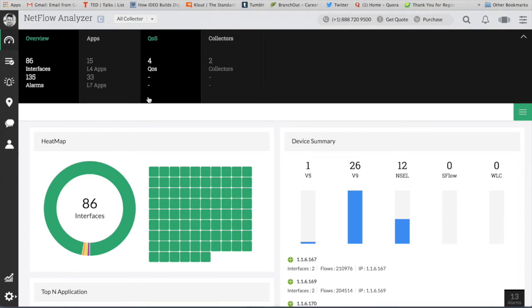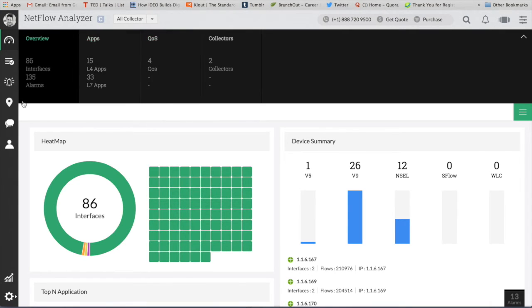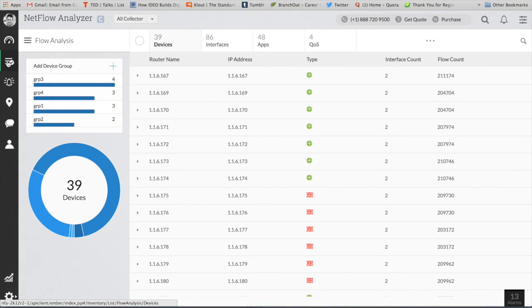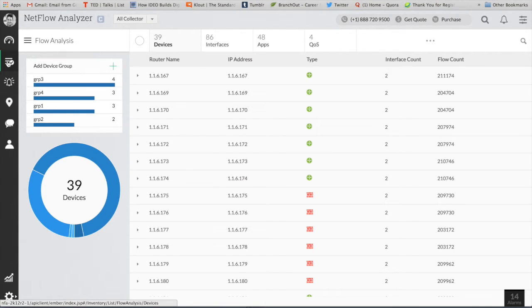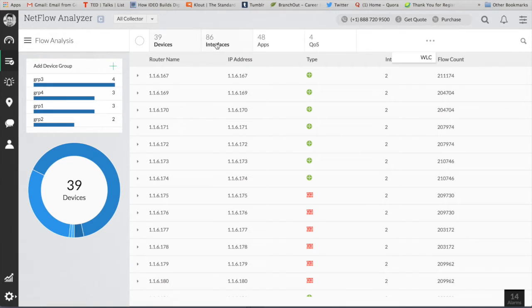First thing after you're done with the central and collector installation, you've got to ensure that these collectors are receiving the flows from the device. So you've got to export those compatible flows from the device to the collectors, and after you're done with that, we start to fetch all the packets through collector and send it to central.